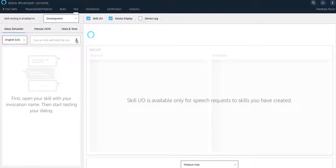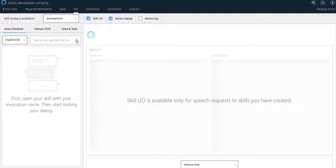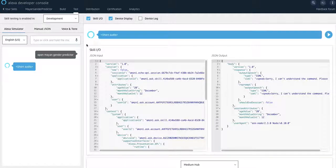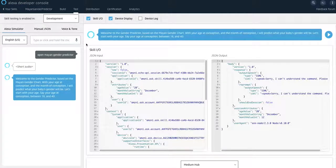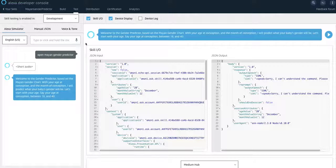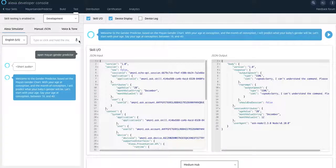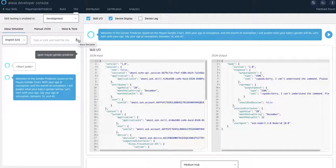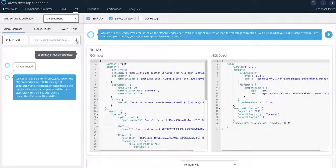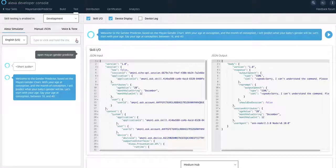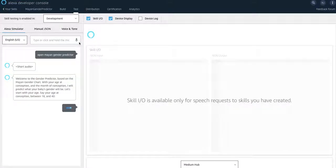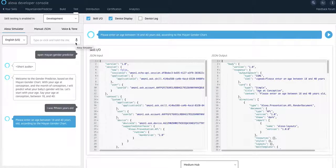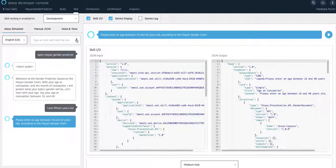So first of all, you have to invoke it and I will invoke it by just saying open Mayan gender predictor. Welcome to the gender predictor based on the Mayan gender chart with your age at conception and the month of conception. I will predict what your baby's gender will be. Let's start with your age. Say your age at conception between 18 and 40. You have to provide a valid input. For example, if you say, I was 15 years old. Please enter an age between 18 and 40. Whether you go below or above, it's going to give you that. So you provided a valid input.